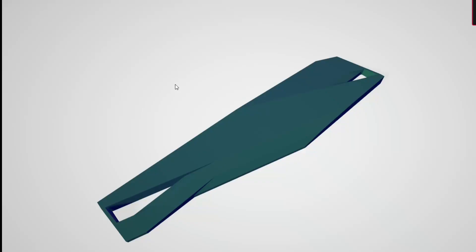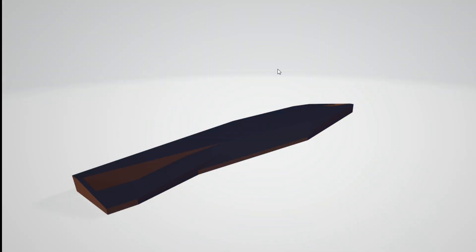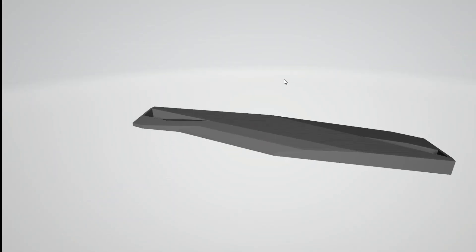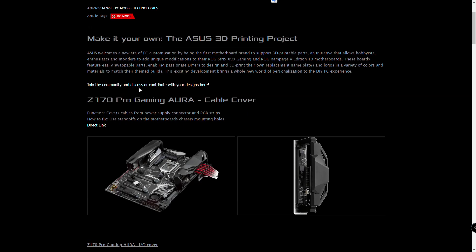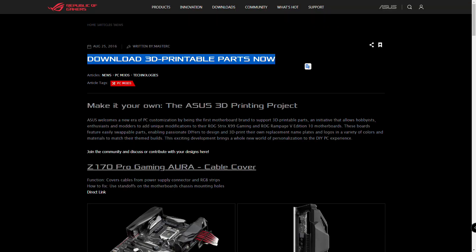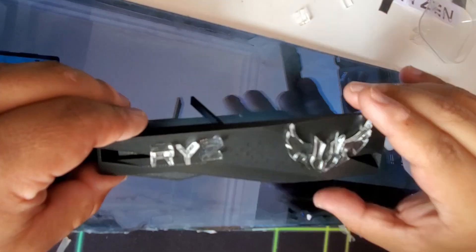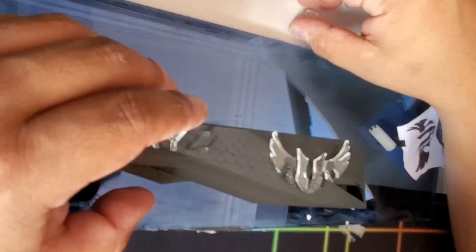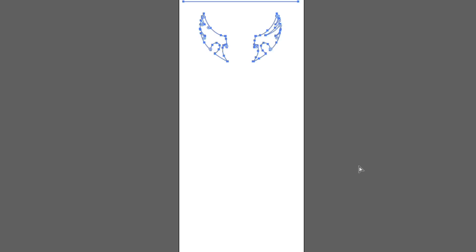También, descargué archivos 3D gratuitos de ASUS que imprimí en 3D para tapar los cables de alimentación de la tarjeta madre, y aproveché partes del acrílico cortado para pegarlos en la impresión.